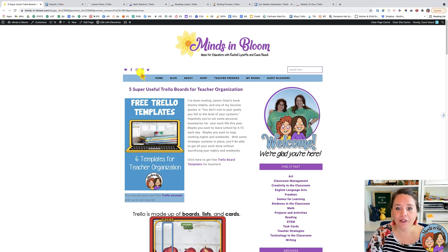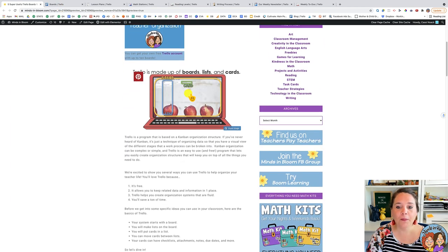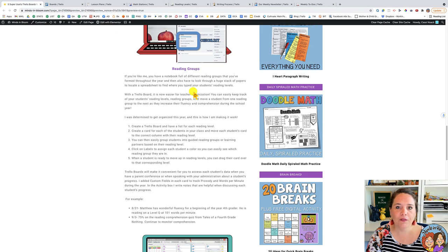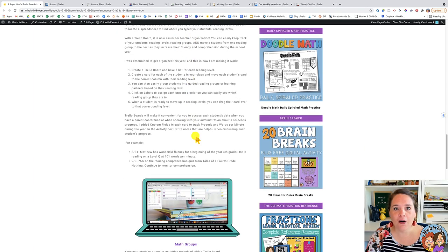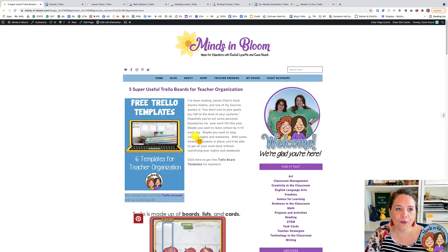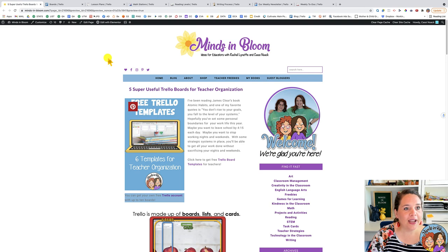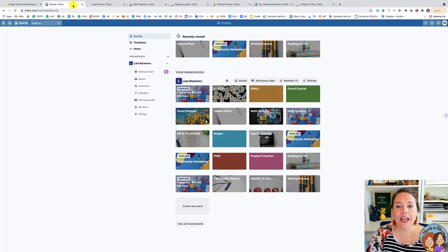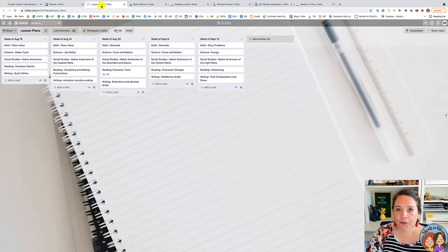I'm just going to give you an overview and show you some things, but the blog shows you a lot more about each of the templates that we're going to be talking about. Plus, you can get all these templates for free. So you'll sign up for an account, and once you have an account you're going to create boards.